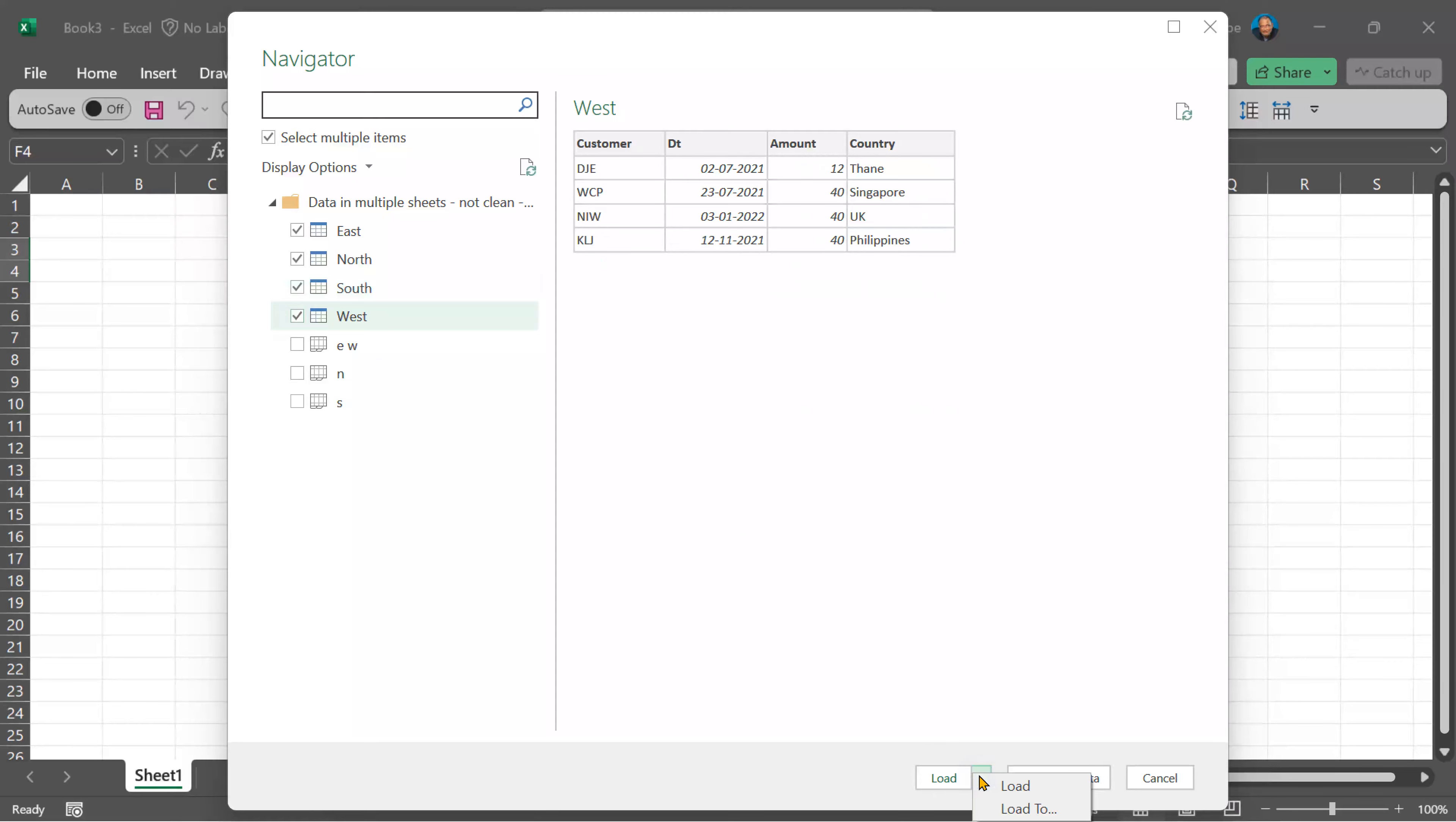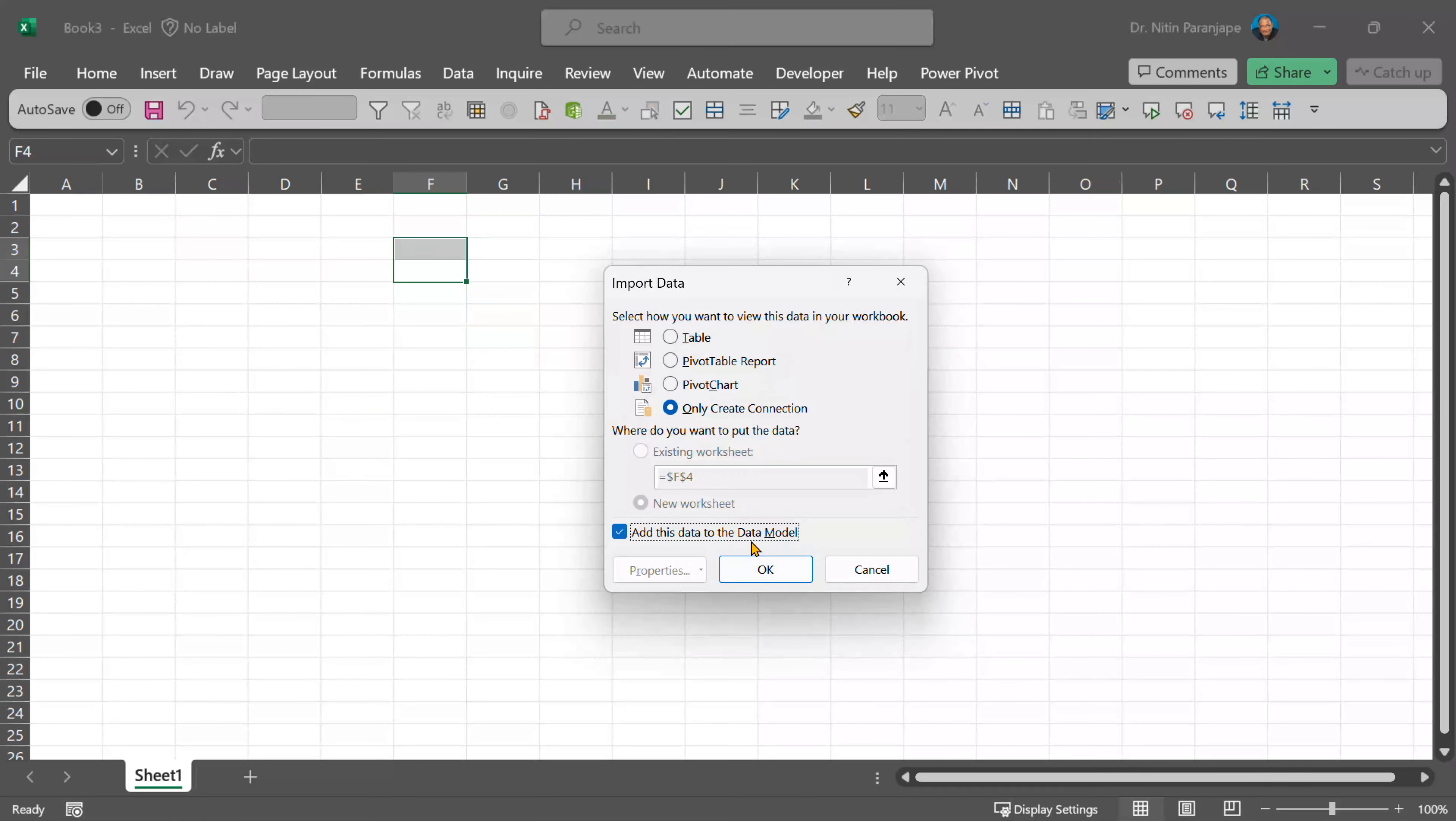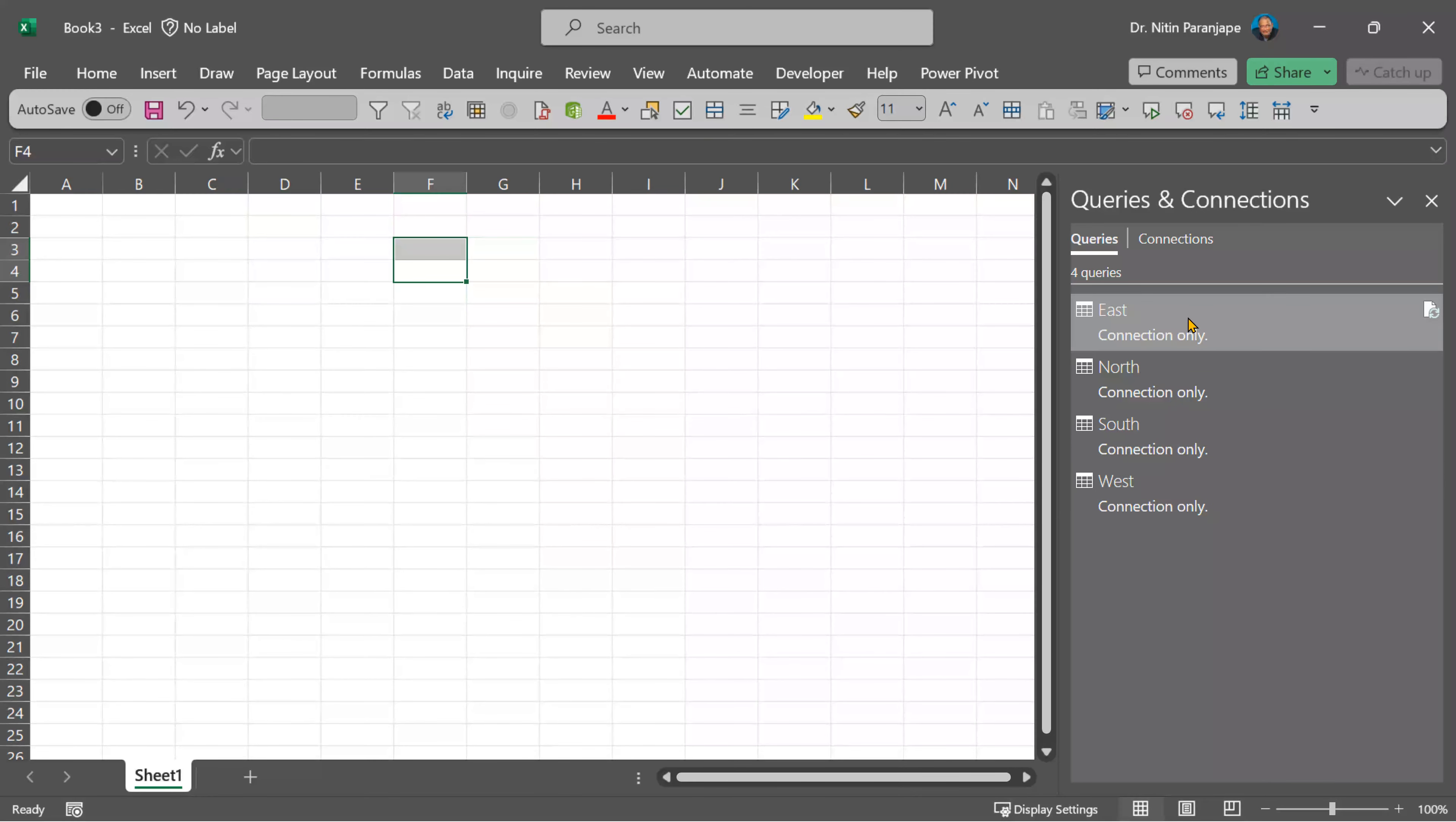Of course, we are not going to load them. Load to connection only, but don't add to data model. Just connection or four connections got created.